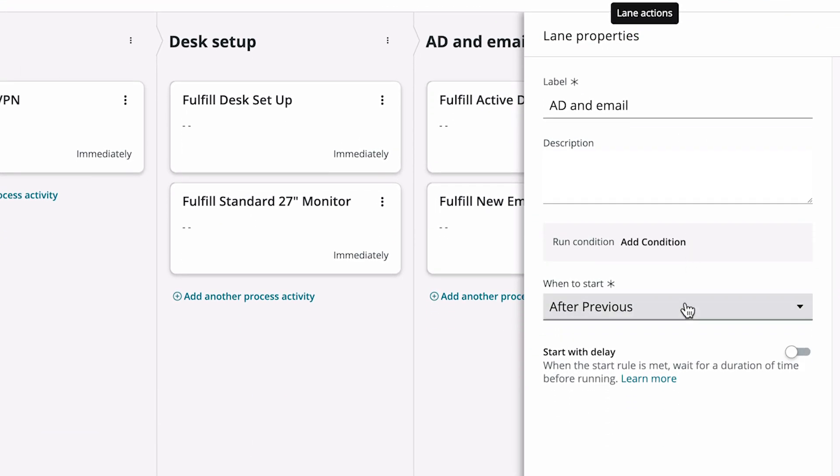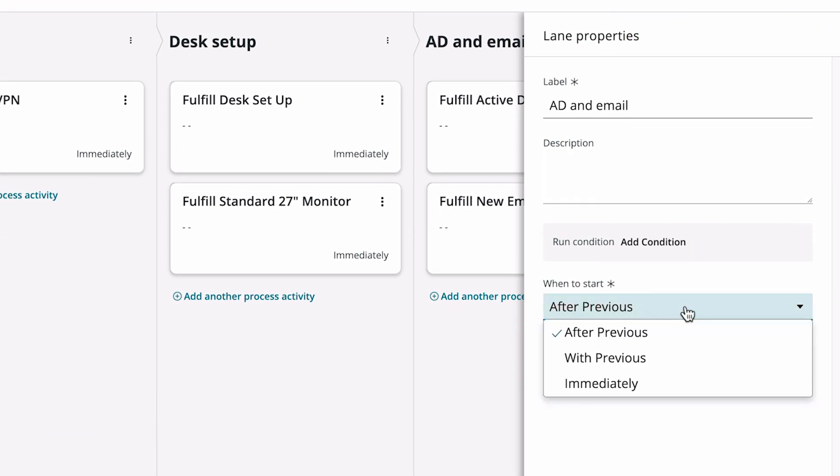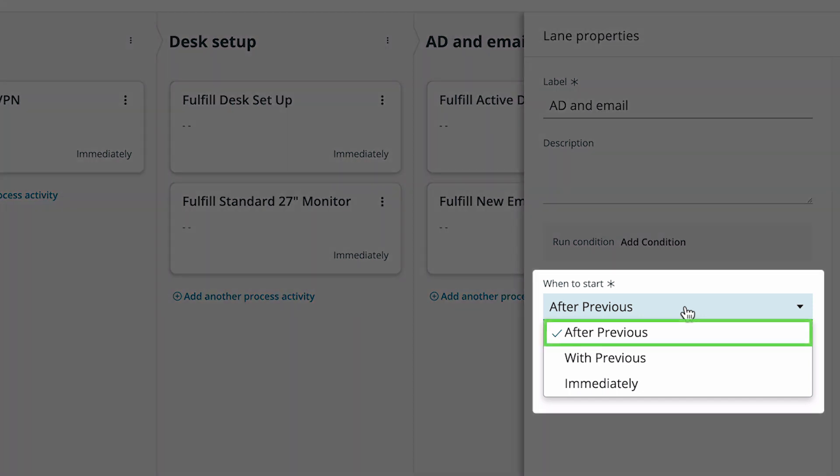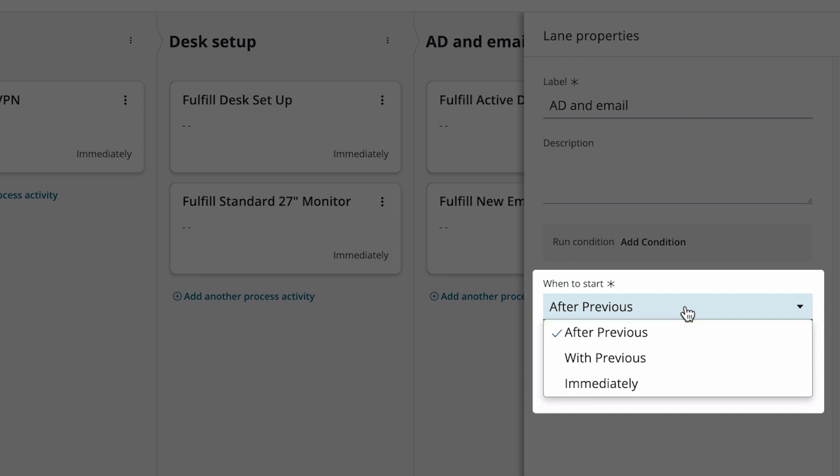The When to Start menu in the Lane Properties lets us configure when the fulfillment of the lane should start. After the previous lane, which is the default, with the previous lane, or immediately.